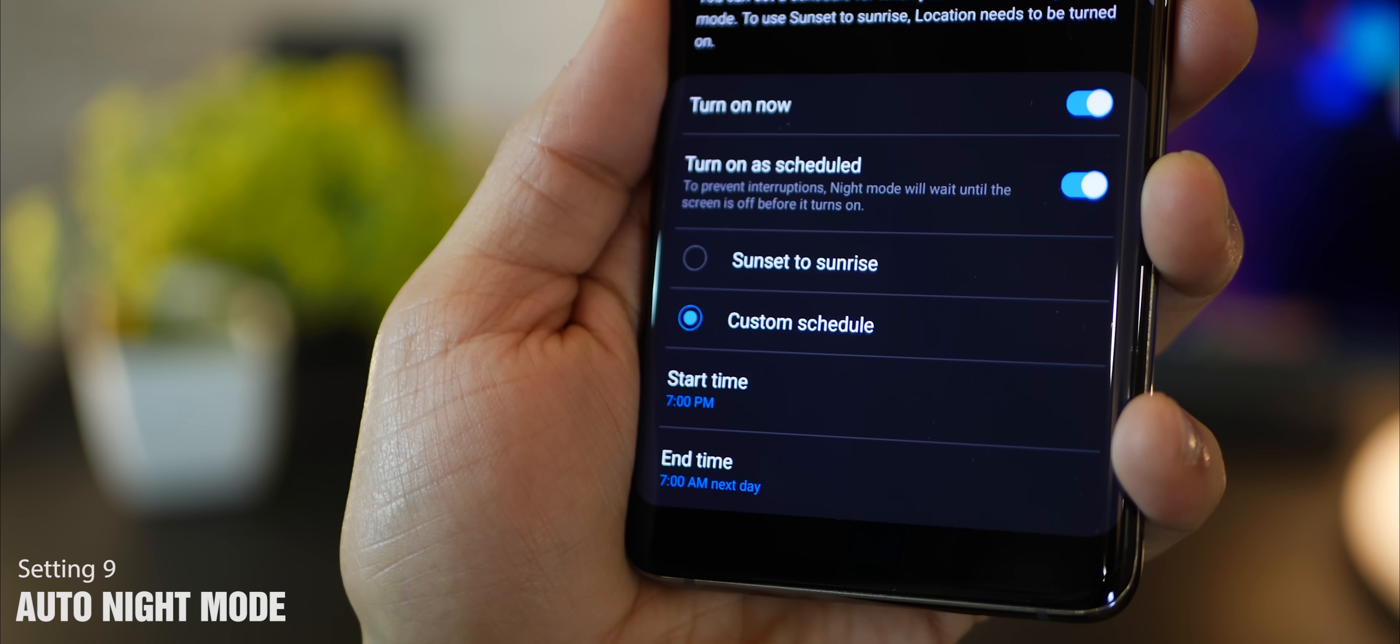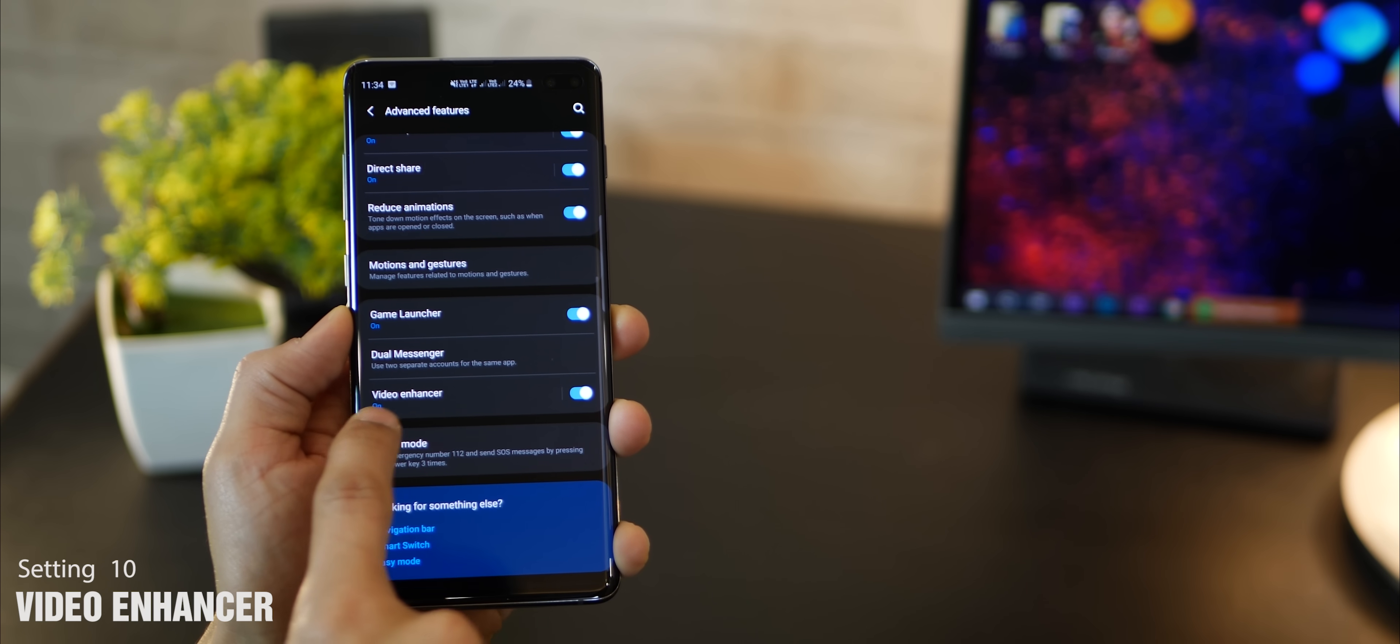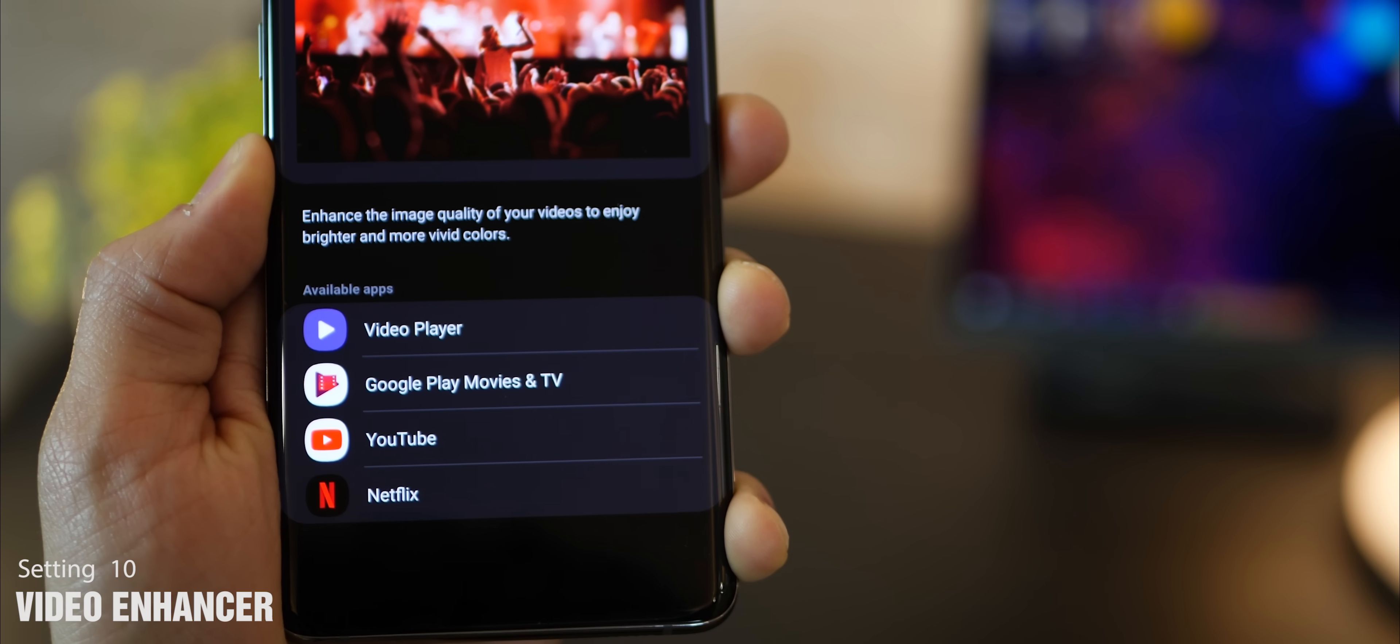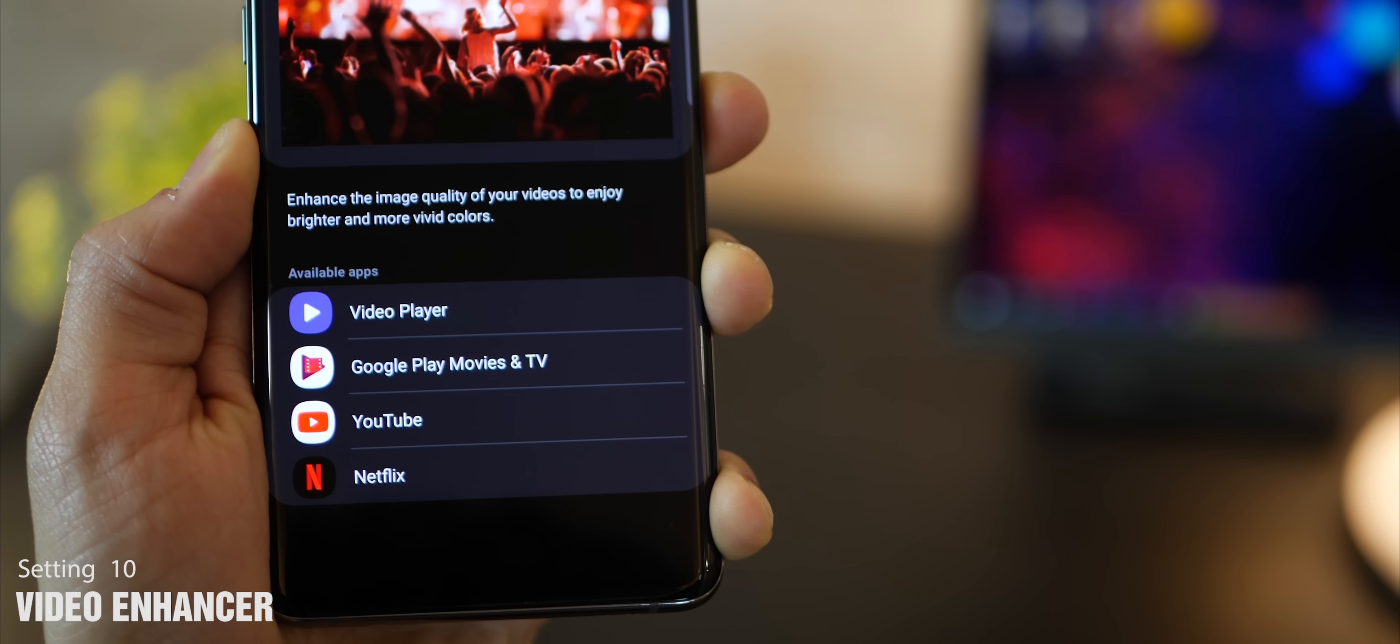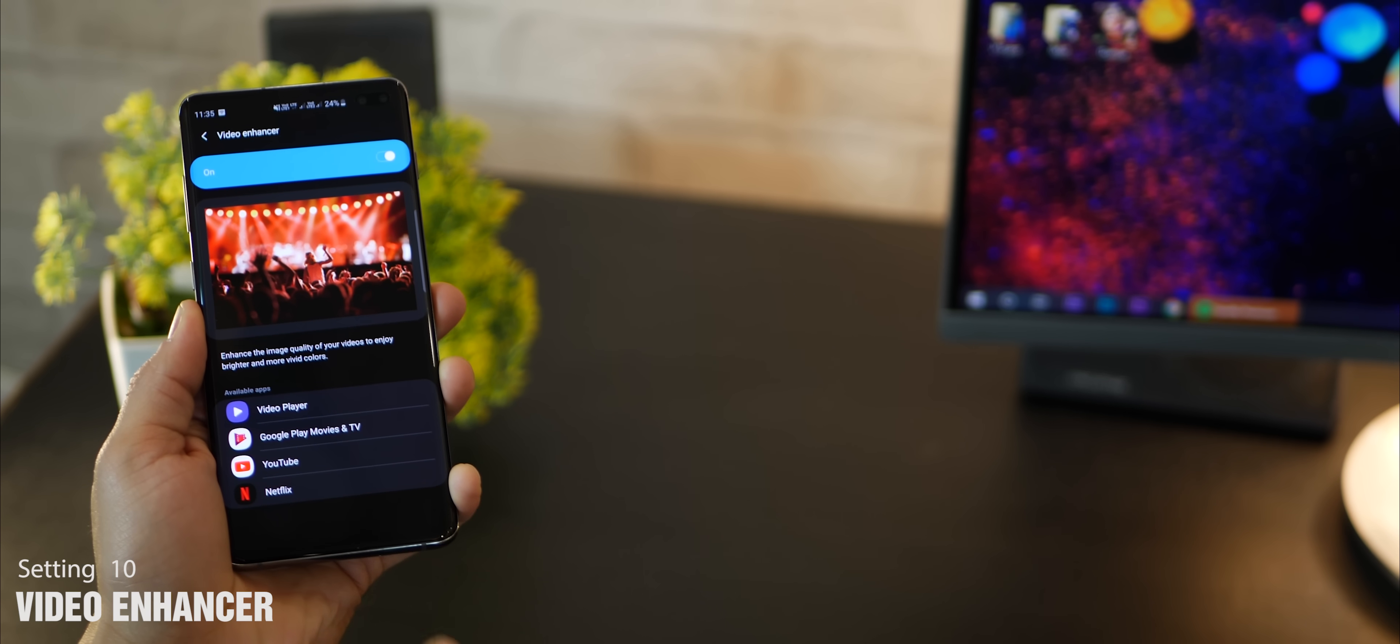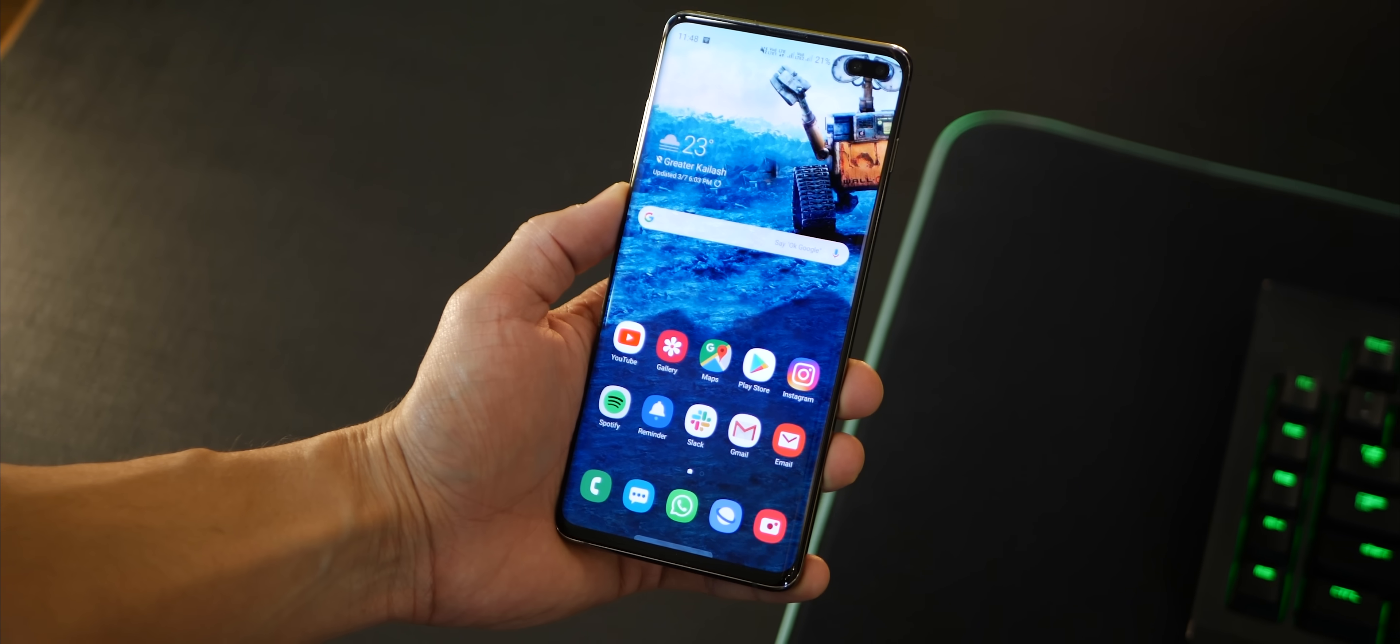The last one is to do with the video enhancer setting. I think it's turned off by default. If it's off for you, go ahead and turn it on. What it does is that for certain apps that it supports, it'll automatically deliver a much better, brighter, colorful experience when it's really required, so you don't have to go and change anything.